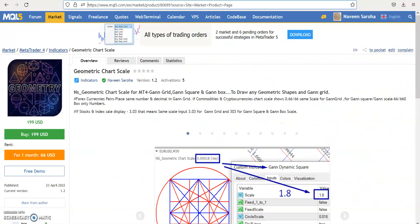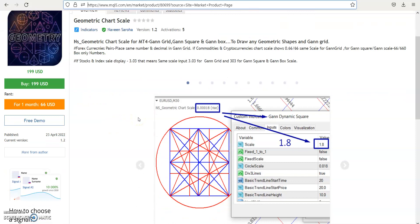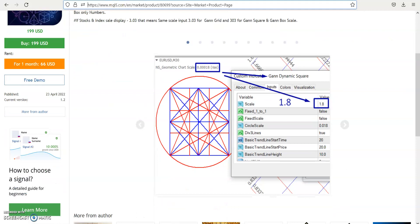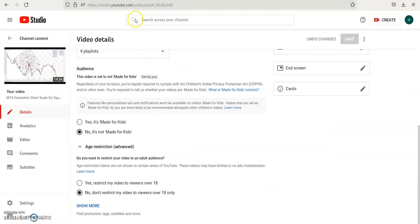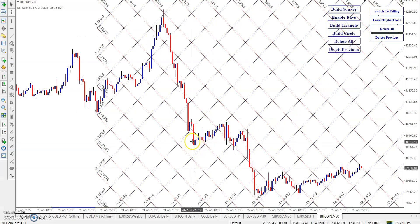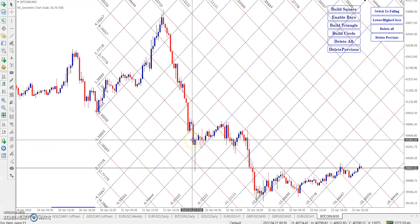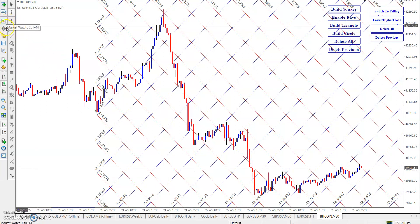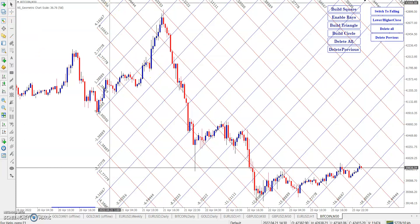Again I said: if anybody wants to buy it, existing clients get a 50% discount. New clients need to pay the full amount. Thank you guys — hope you enjoy the video and completely understand how to use my scale indicator. Thank you very much.